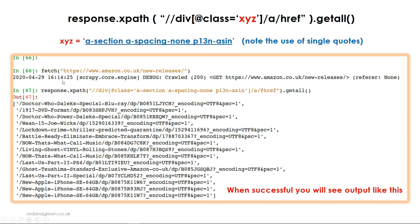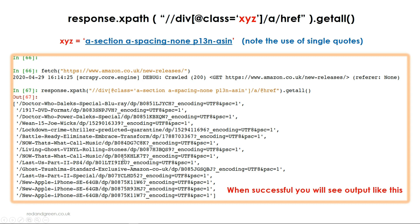You can see when we open up Scrapy we do fetch amazon.co.uk/new-releases and that will test it in the Scrapy shell. From there we then try our XPath and fingers crossed we will get all of these hrefs. So back to the other screen and we'll test it live.